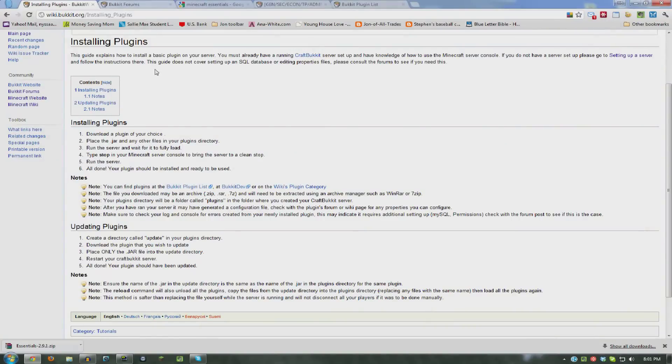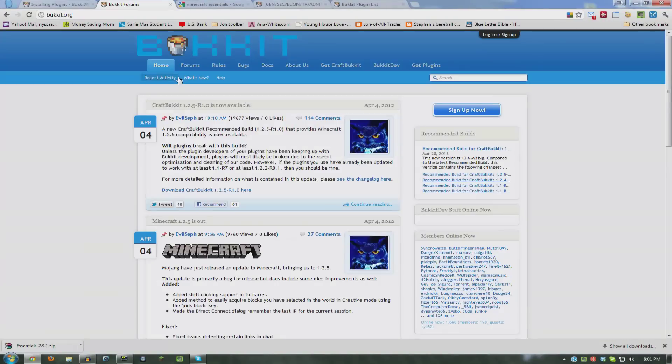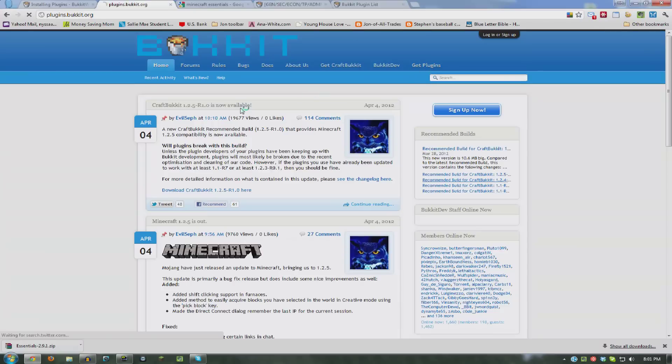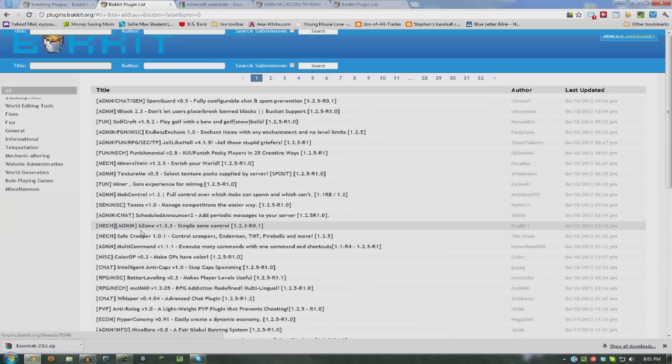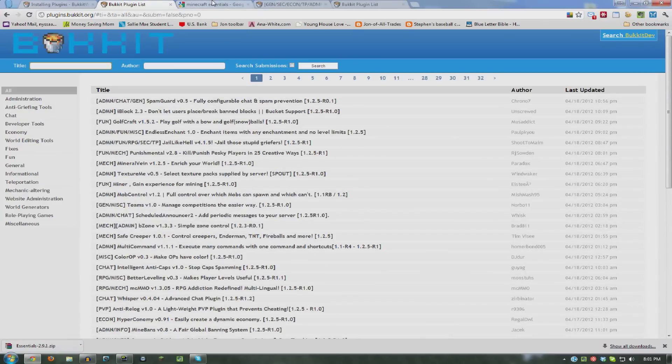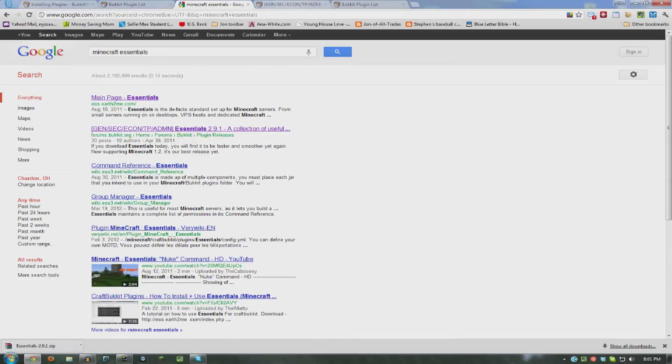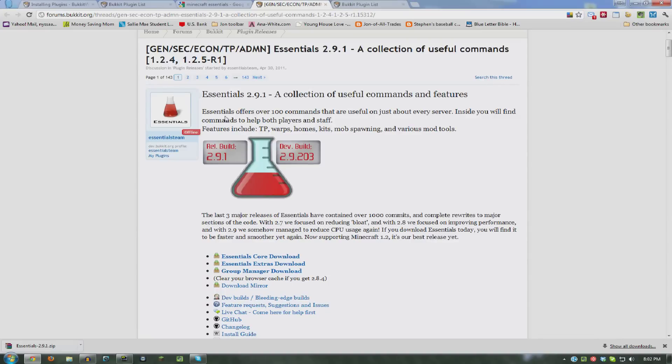So if you don't already know, if you go to bucket.org and you click on Get Plugins, there's all the plugins you can search there or just search in Google. Minecraft Essentials is the one we're getting. This will pop up, download it.